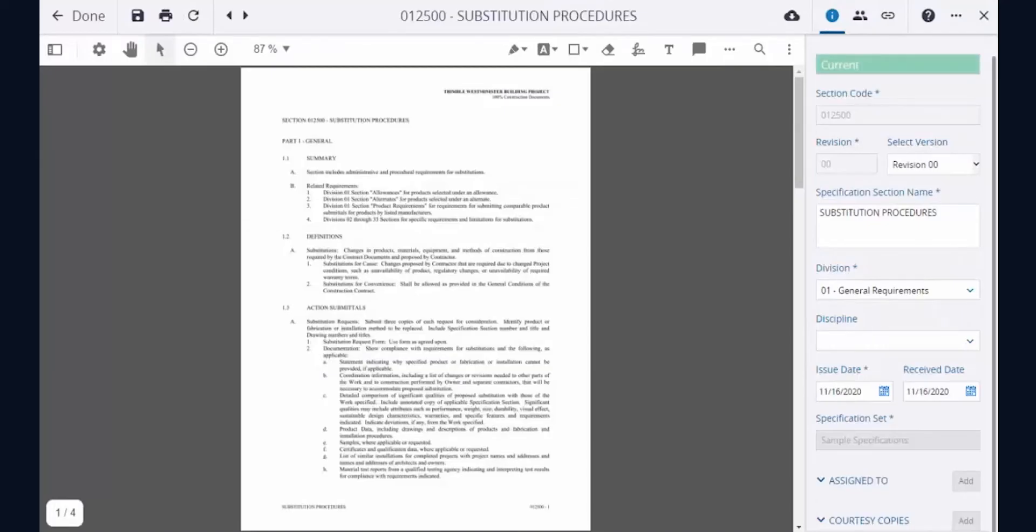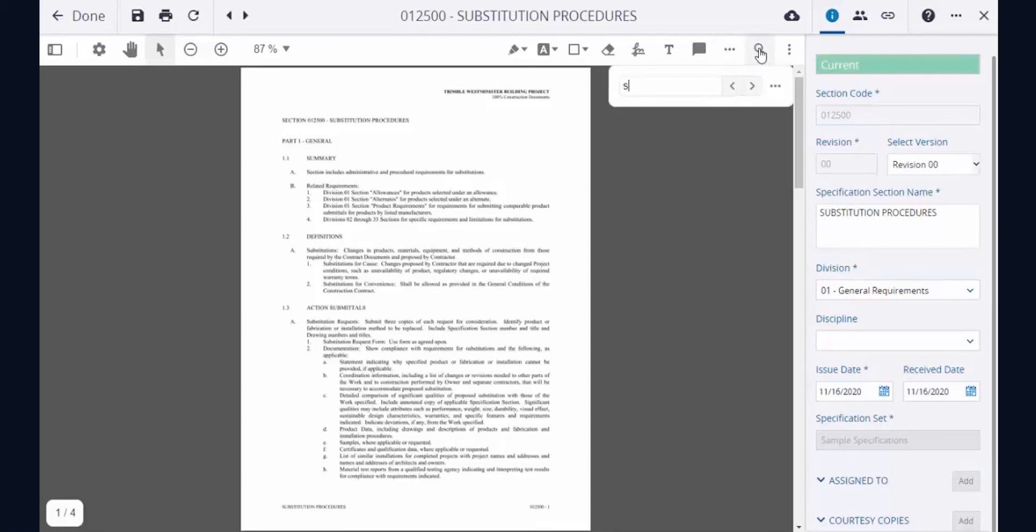The spec section viewer allows users to view the necessary information to build accurately. The search feature can be used to find specific keywords.